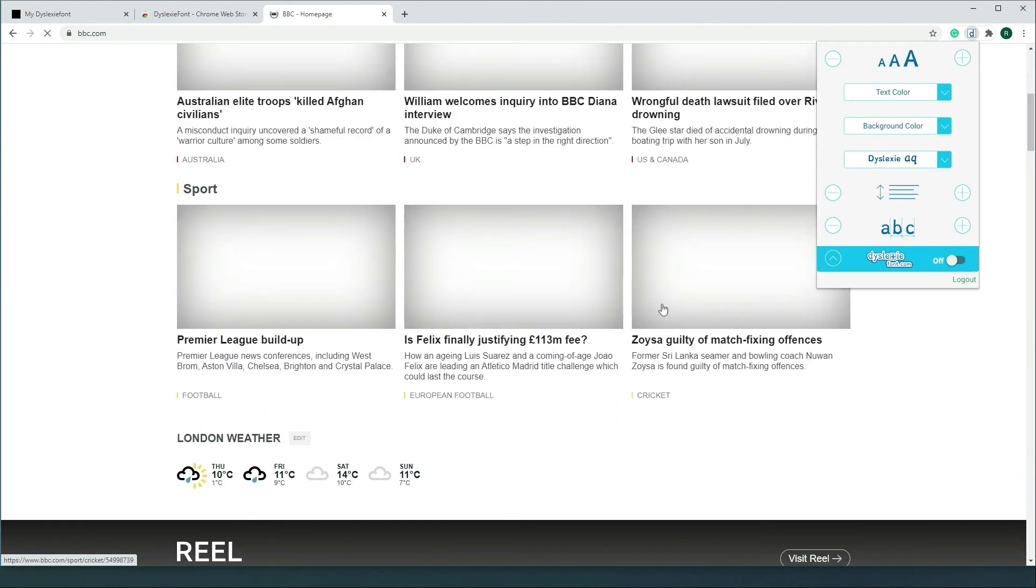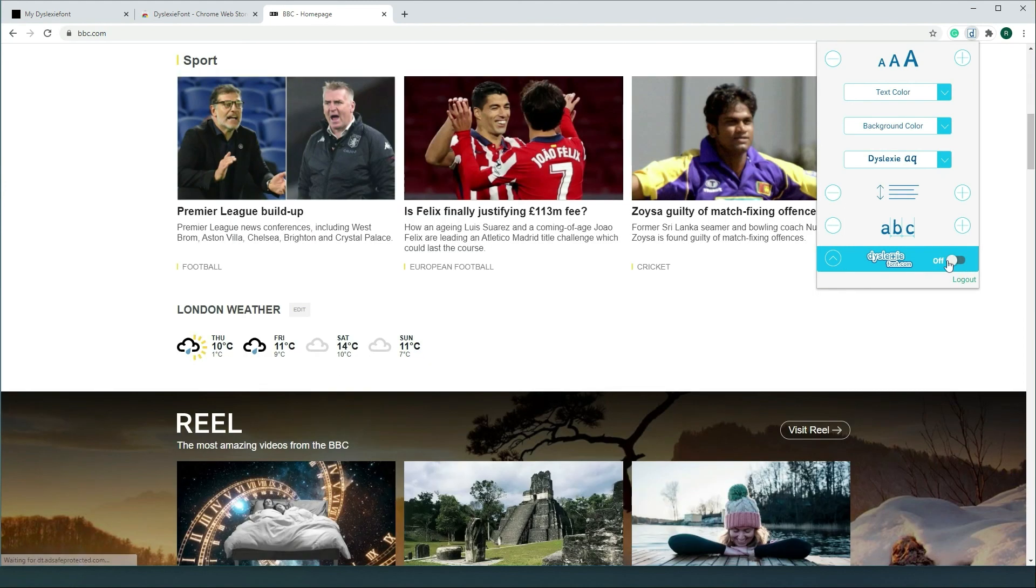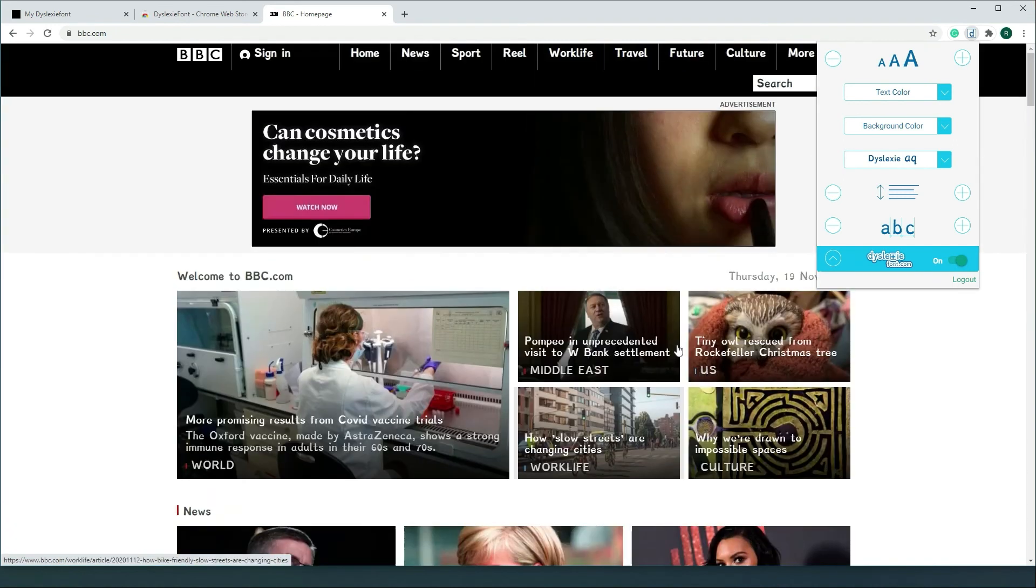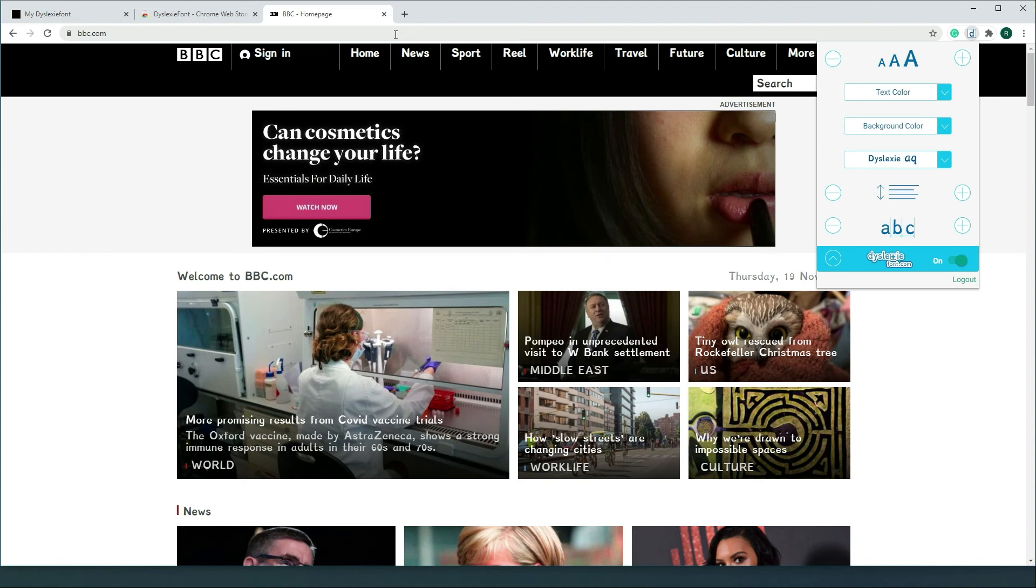One last notification: the Chrome extension doesn't work on Google Docs. We've tried it in the past but it was just not reliable enough to make it happen. But mostly all other websites will work properly.